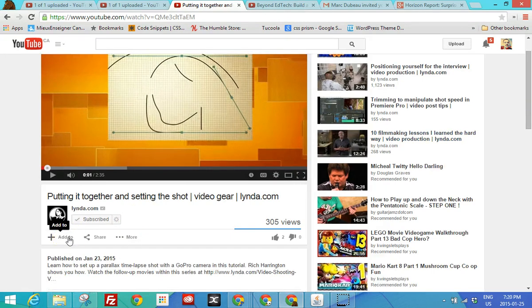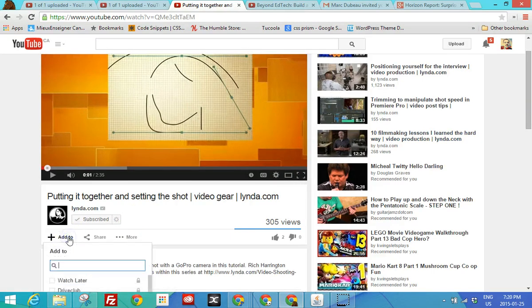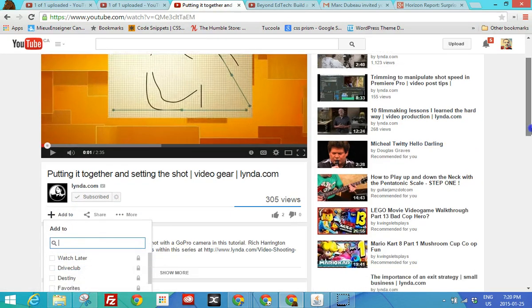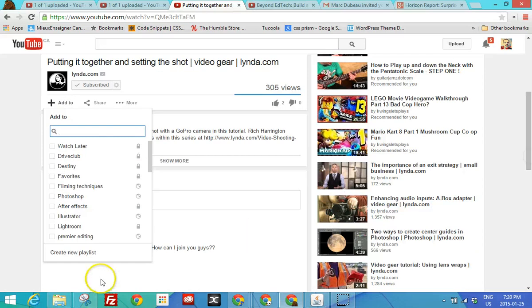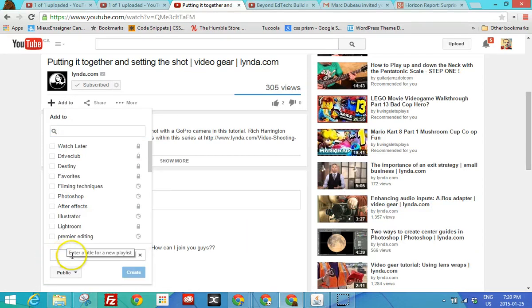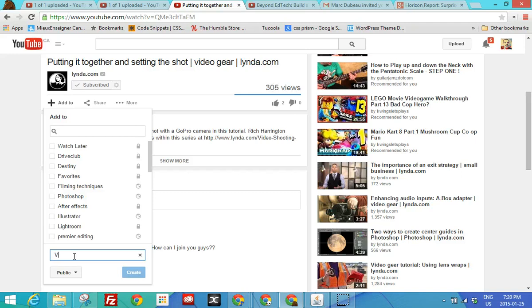Or in other words, suggestions that maybe you'd be interested in and subscribing to. So let's add to, okay, and you have the option to select a playlist you already have or to create a new playlist. Let's create a new playlist. And we'll call it video cameras.